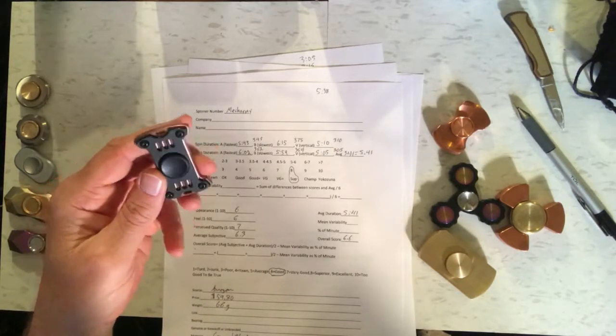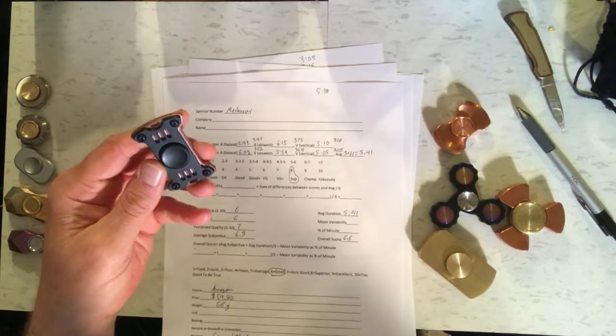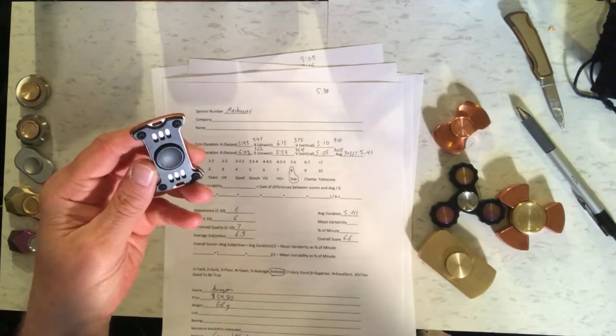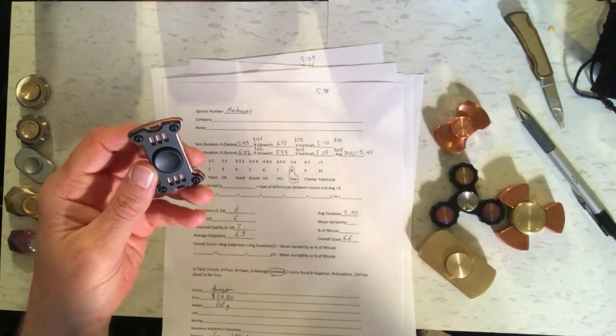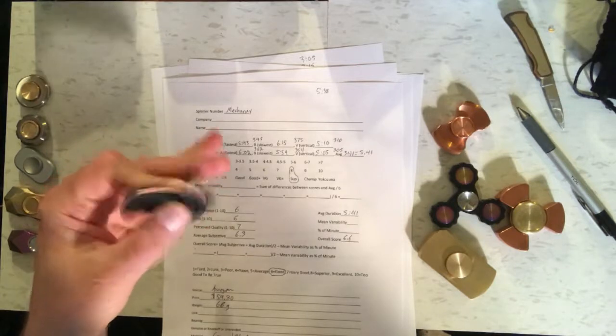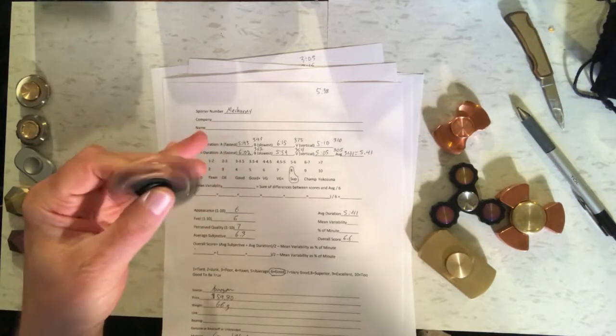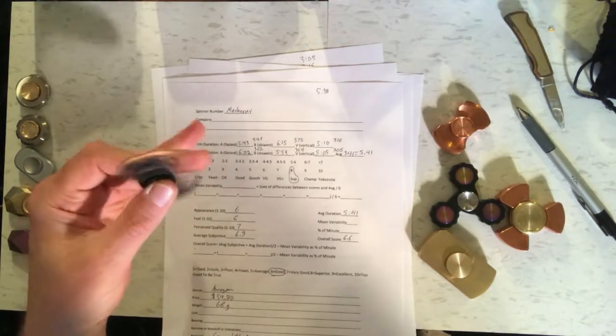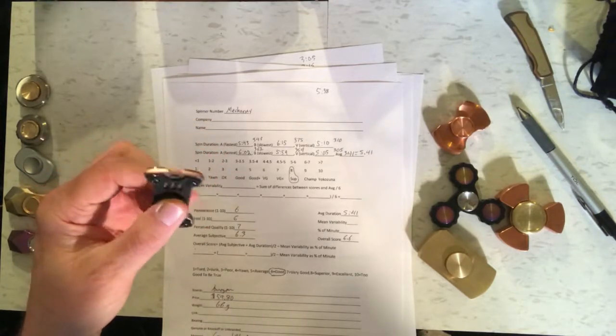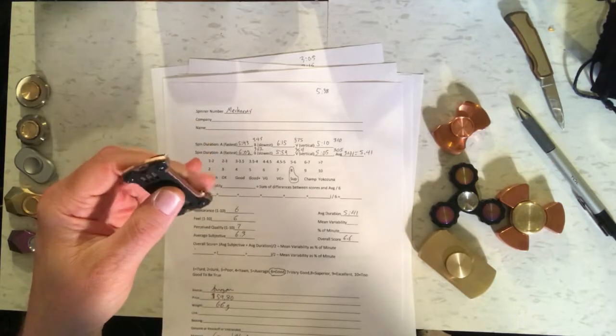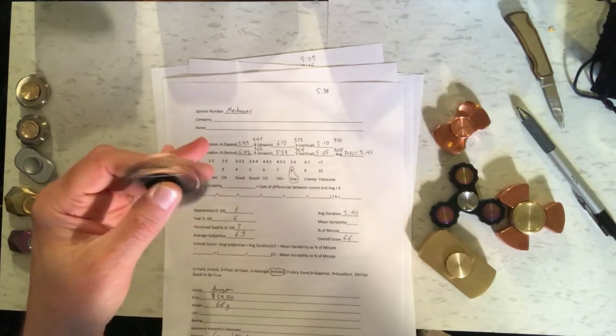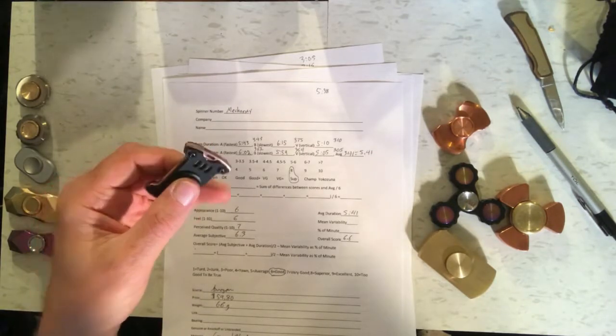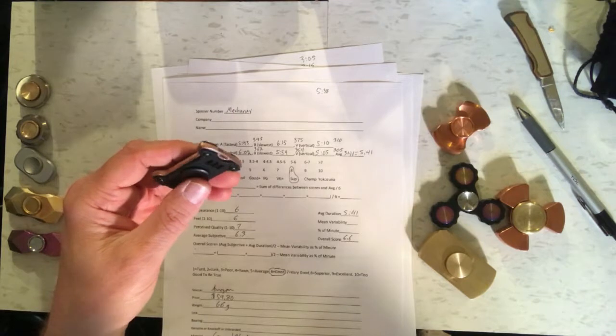I didn't really like the appearance very much. It just looks kind of clunky to me. I gave it a 6, and the feel, it doesn't really feel that good. It's not that great to spin. It gets stuck up a lot, so I gave it a 6 on that. Perceived quality, I gave it a 7.